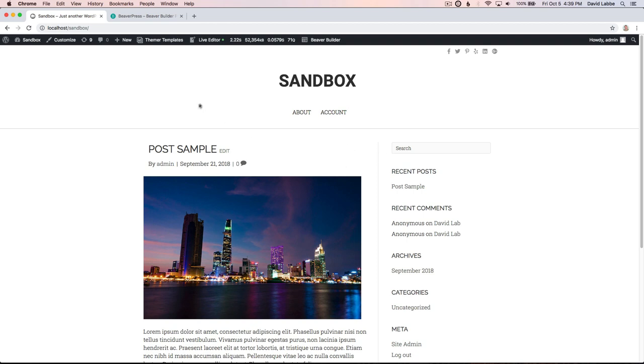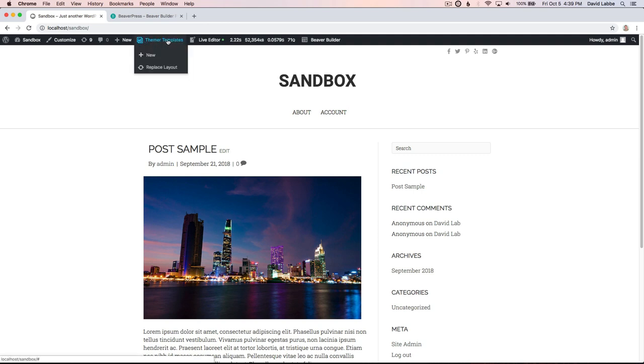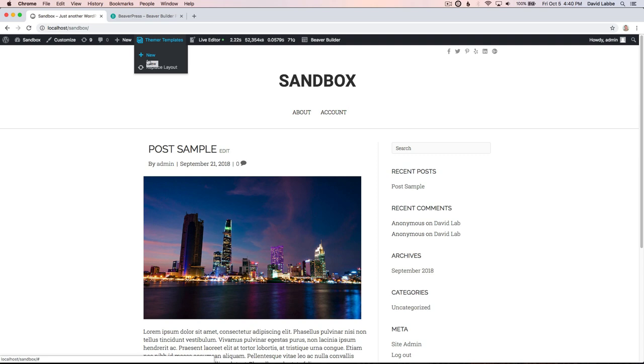What this plugin allows you to do is replace your current layout or add a new layout on a new page. Up here in the nav bar, and again this UI may not be how it is when the update pushes live, but it will give you an idea how everything's gonna work, you'll see a new tab here called Themer templates. Under that you'll see tabs that say new and replace layout.